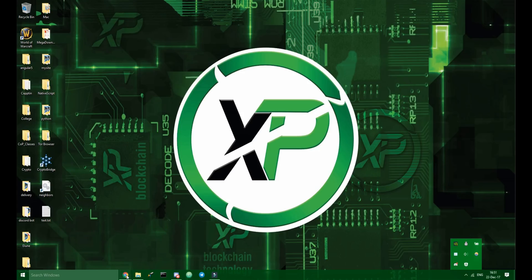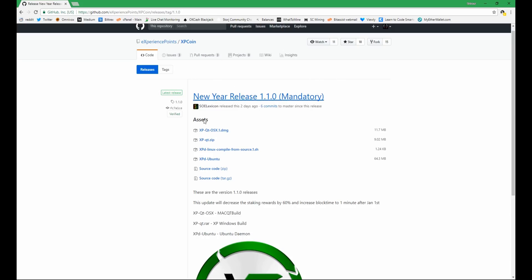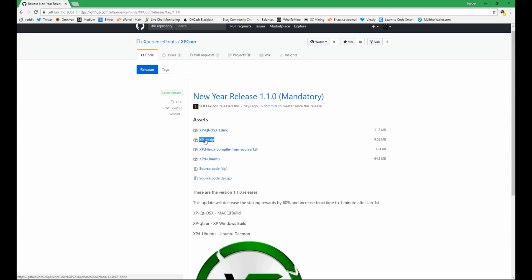Now you want to go to the GitHub so right here is the version 1.1.0. I will post the link in the description below and then you have to download the xpq.zip file for Windows.